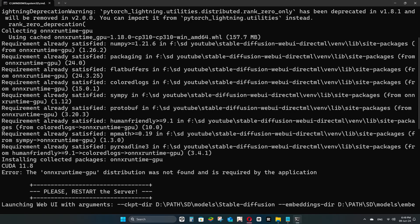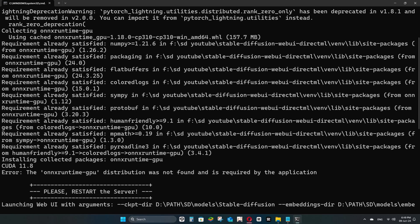The next time you launch your Stable Diffusion, you might get this error. The ONNX Runtime GPU distribution was not found and is required by the application, just like I did. Notice that it has no problem downloading ONNX Runtime GPU, but it just won't install.